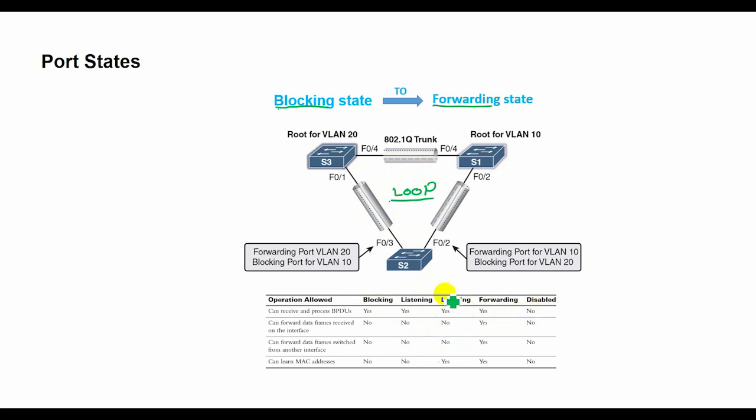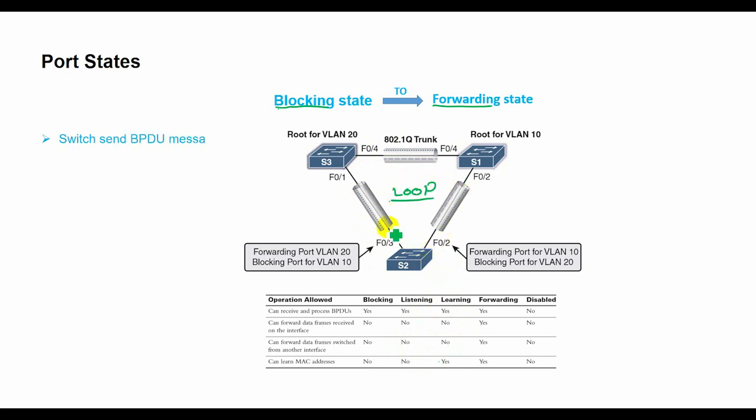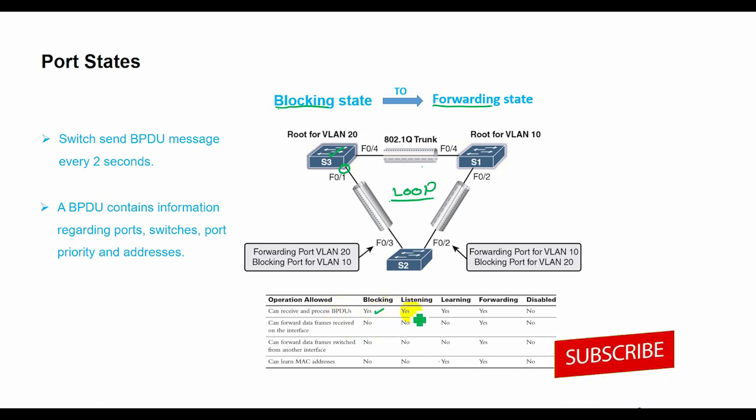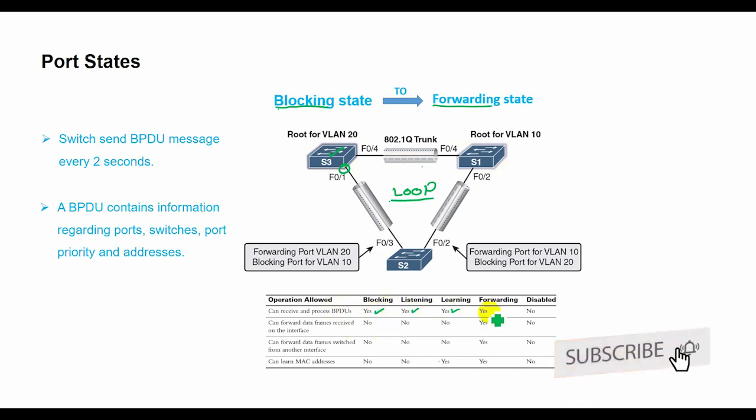This table describes the port states that ensure no loops are created during the creation of the logical spanning tree. By default, switches send BPDU messages every two seconds. BPDU messages are transmitted across a local area network to detect loops in network topologies. A BPDU contains information regarding ports, switches, port priority, and addresses. BPDU messages are allowed when a port is in blocking, listening, learning, and forwarding state, but not allowed in disabled state.